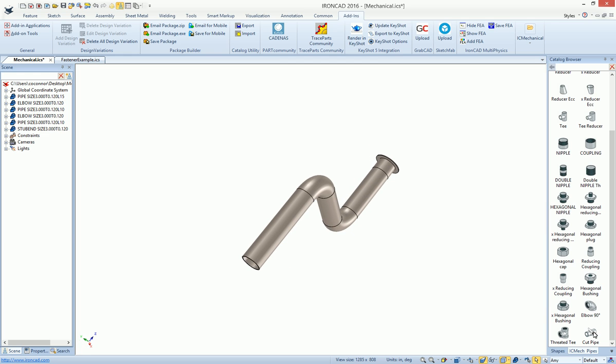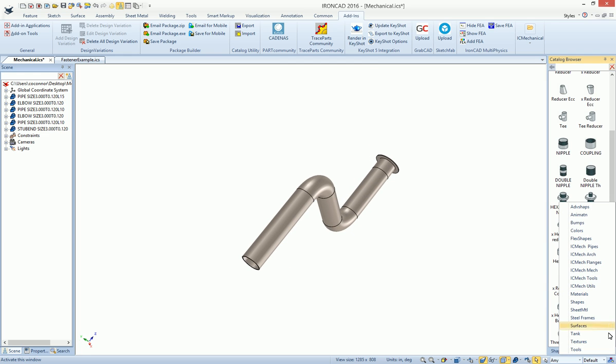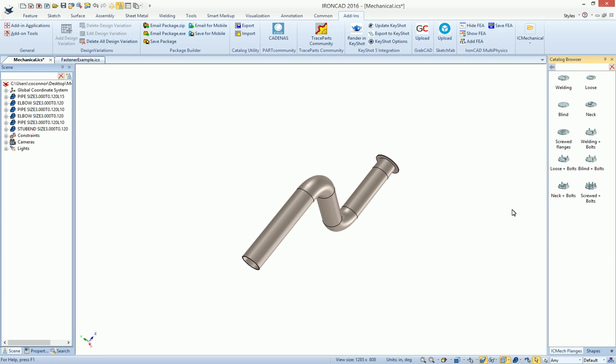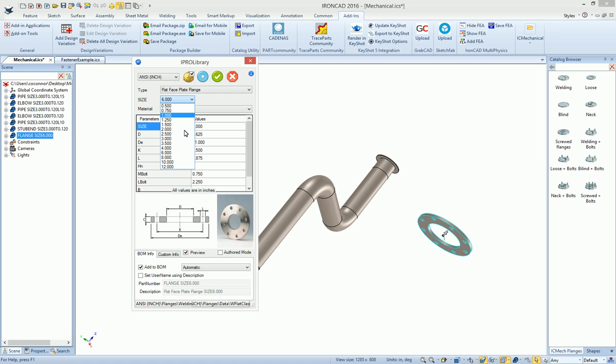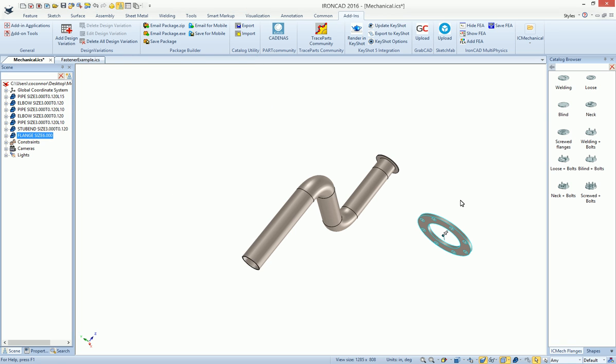This is just one example, but you have various other tools at your disposal. For example, you have flanges for piping elements. If you wanted a welding flange, you can drag and drop that out and get all the various types, this is a flat face plate flange, for example, and the various sizes that are available for that, and hit OK to apply that.